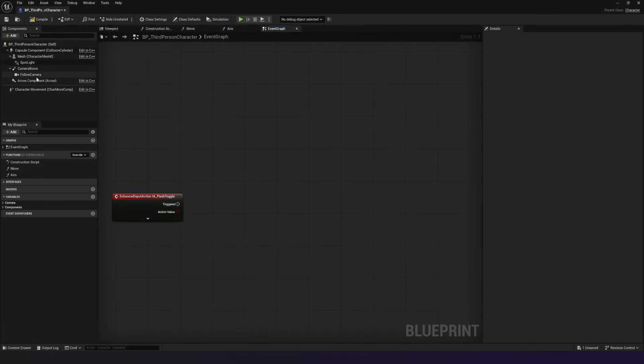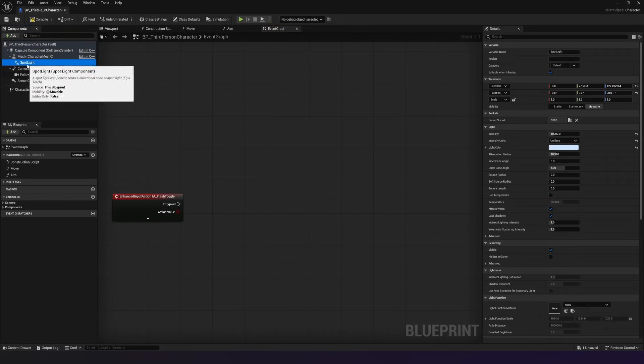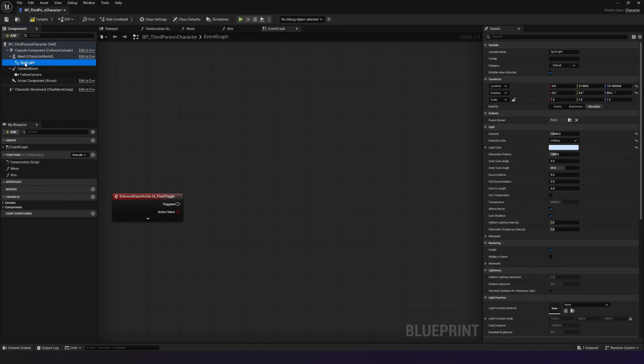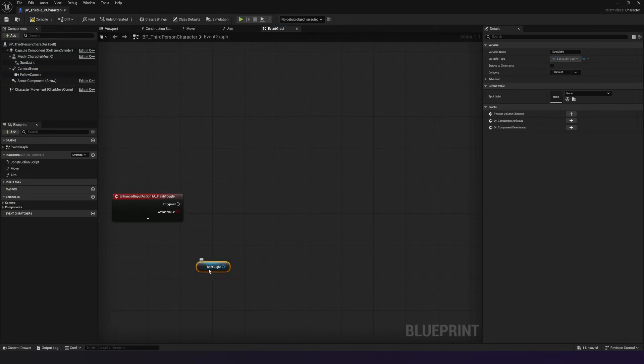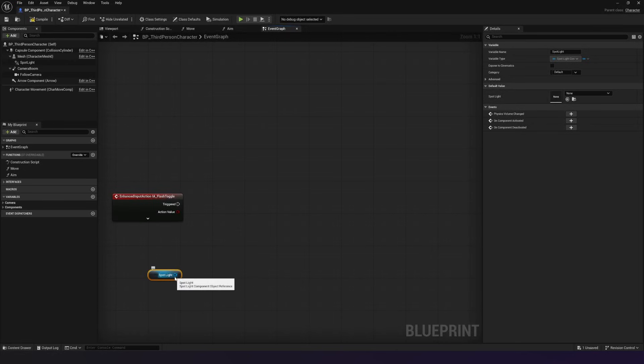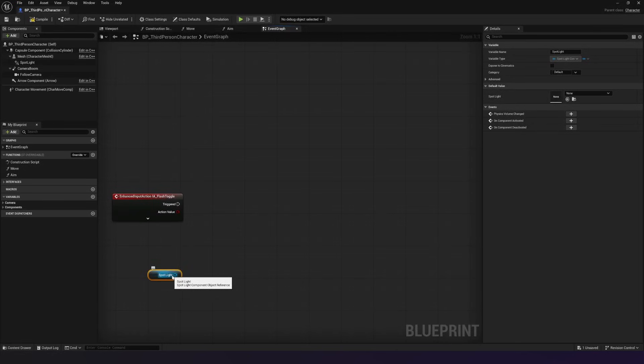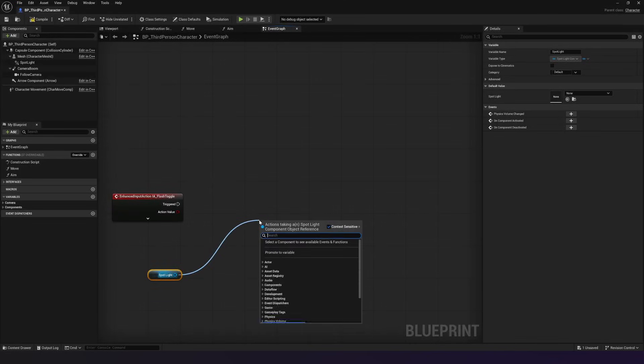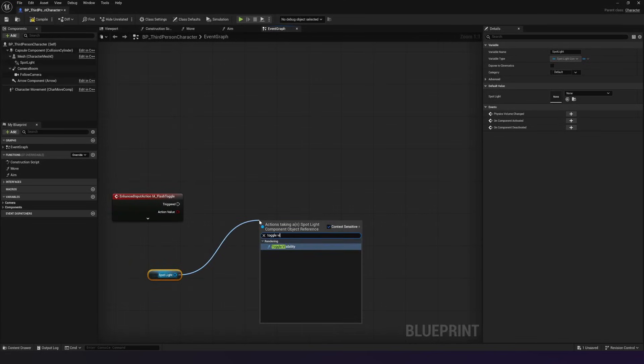If we go and get our flashlight inside of here, I've got my spotlight. I can drag and drop it into my event graph so I can start telling things to happen to it. And I can click on this to move it around. But more importantly, what I'm going to do with my spotlight is I'm going to drag out from this and I'm going to search for toggle visibility.